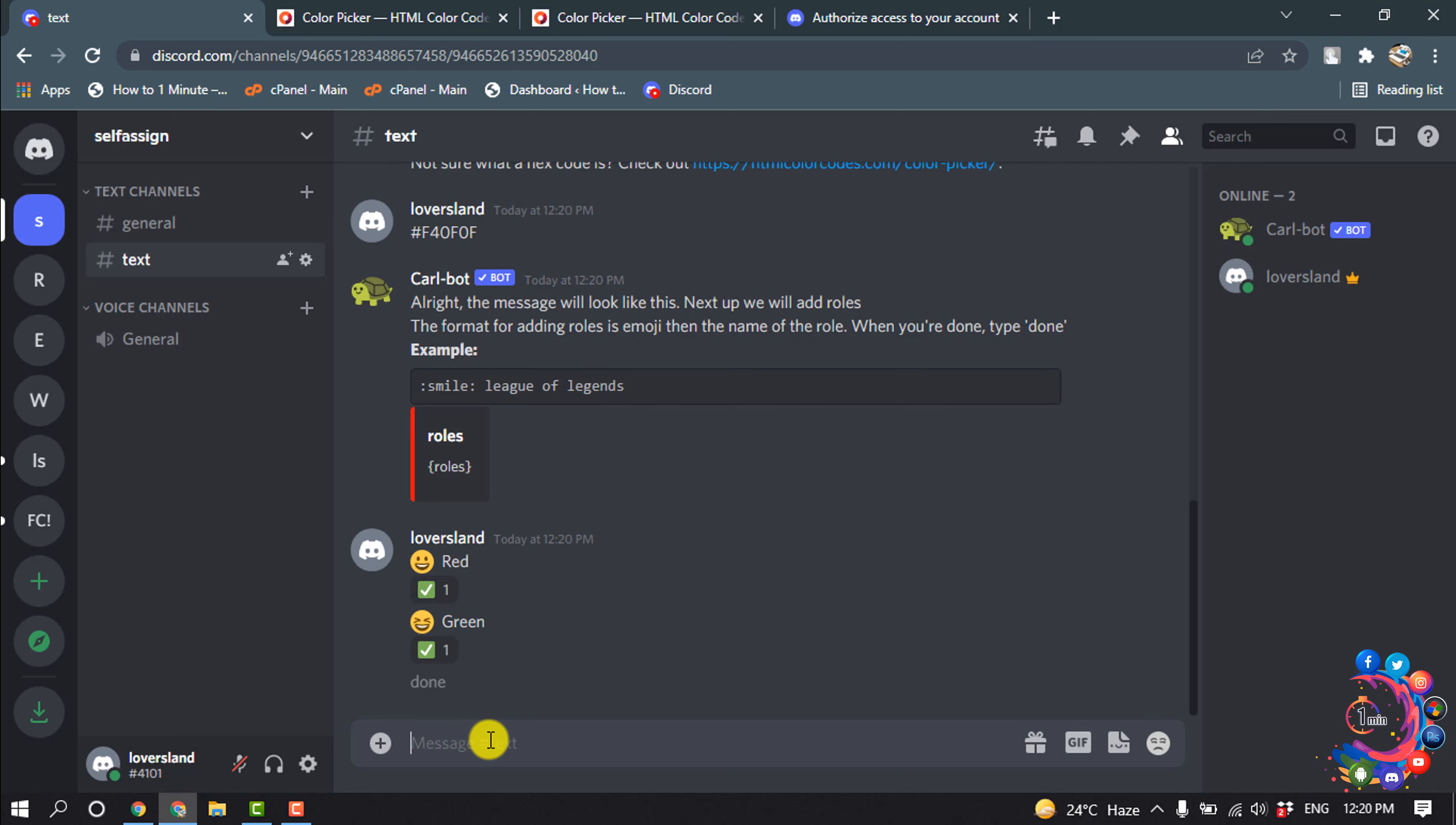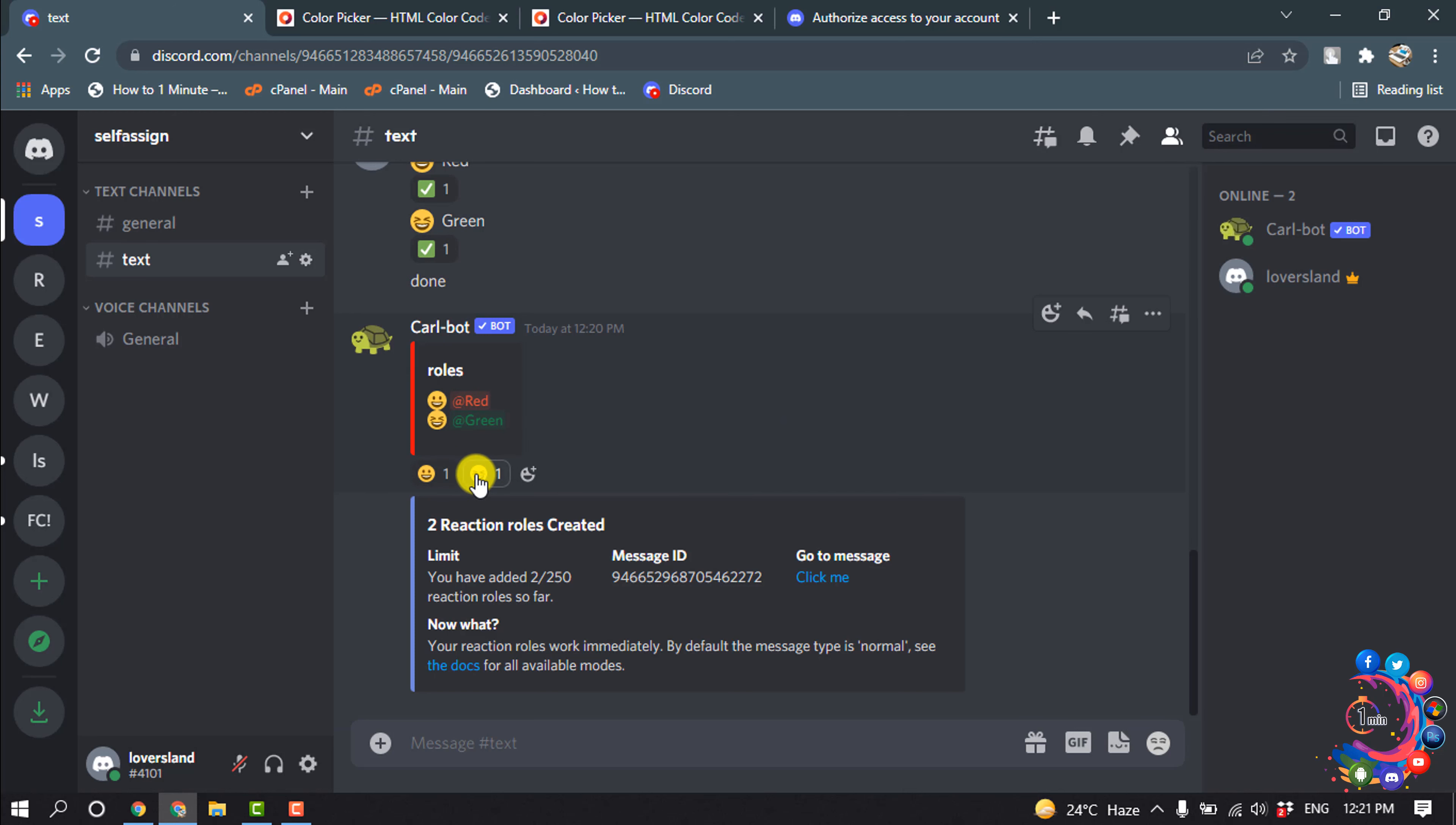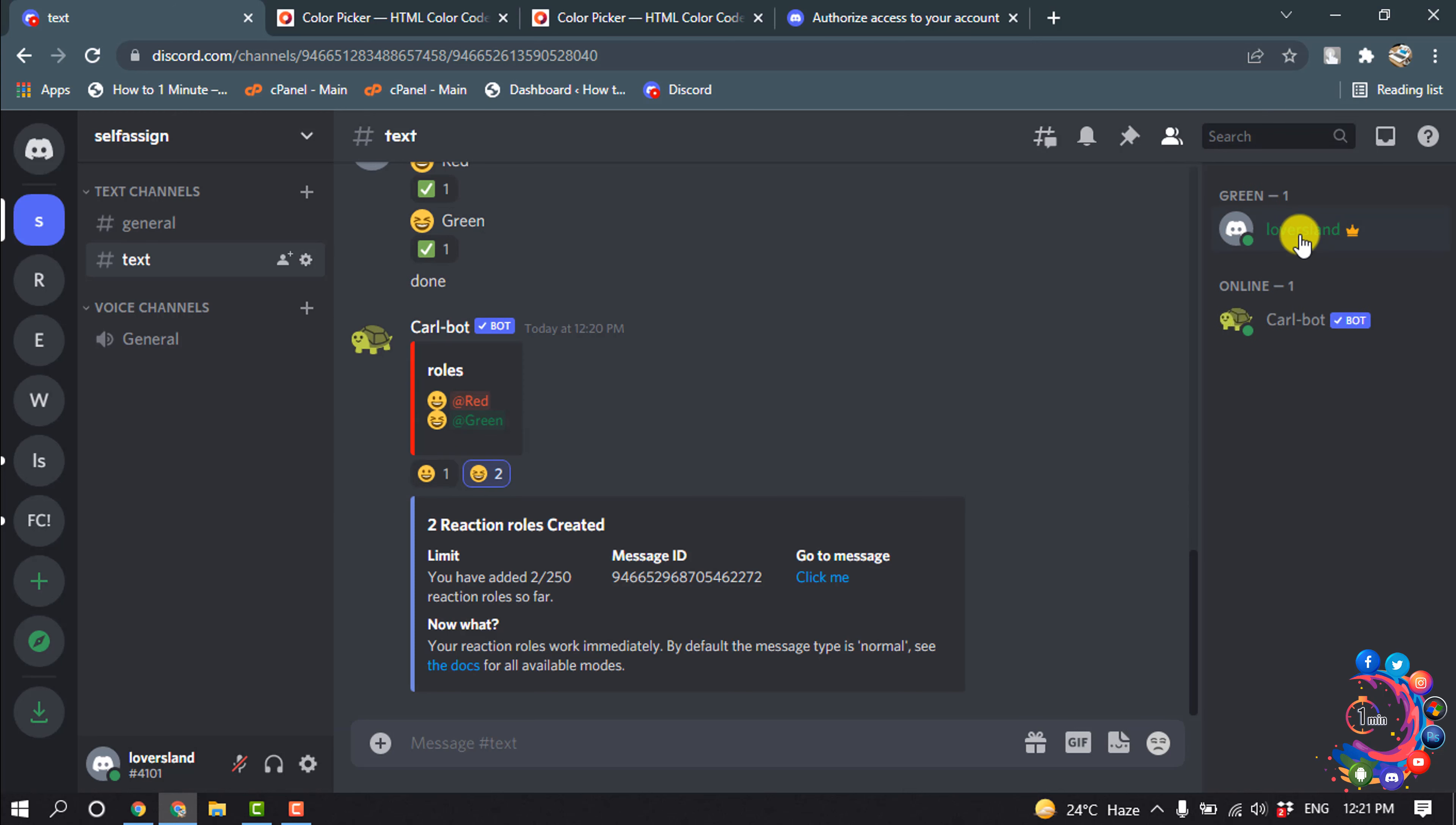And here you can see two reaction roles created. And now here you can see my ID showing up here. From here if I select this emoji, you can see my profile color has been changed to green.